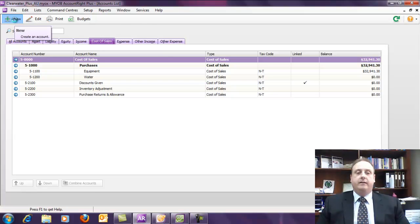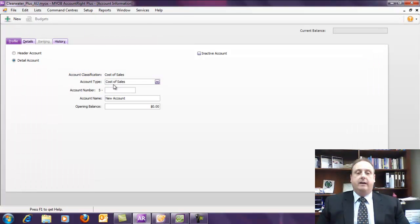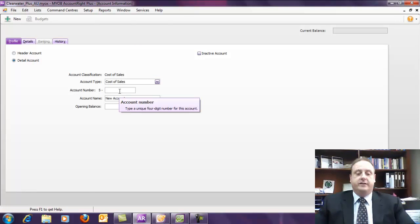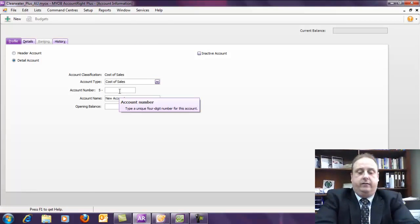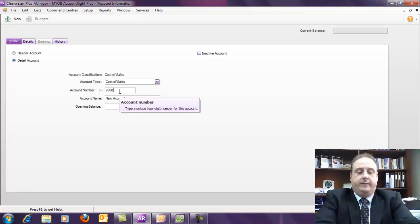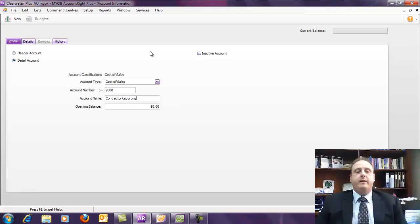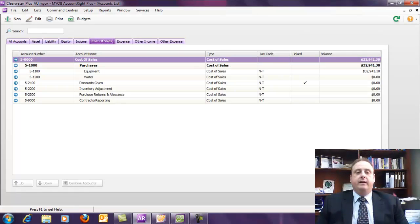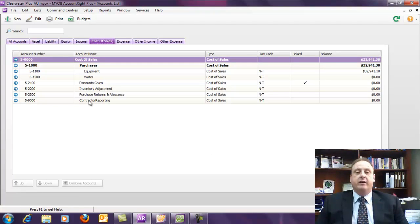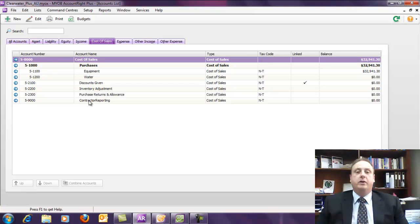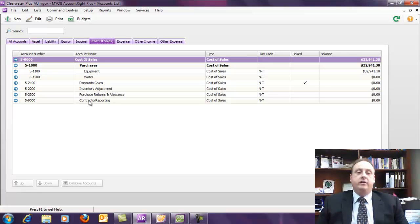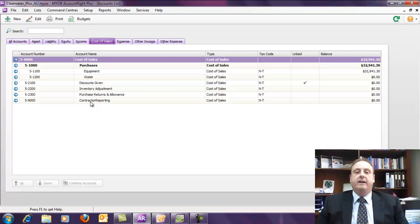We might call this one, say 9000, and I'll just put Contractor Reporting, and we can just click OK to that. We've now created a new expense category, and one of the things you could do is, if for every supplier that you're going to have to report, if you allocated that expense to that category, you could then simply print a report out of the program based on the details of that.